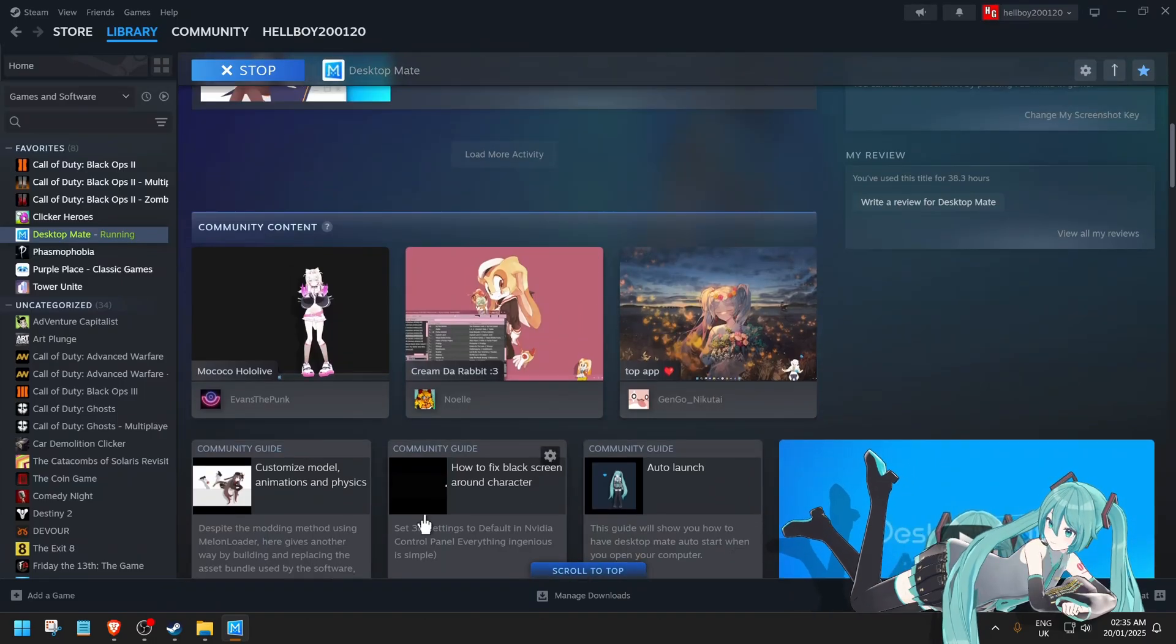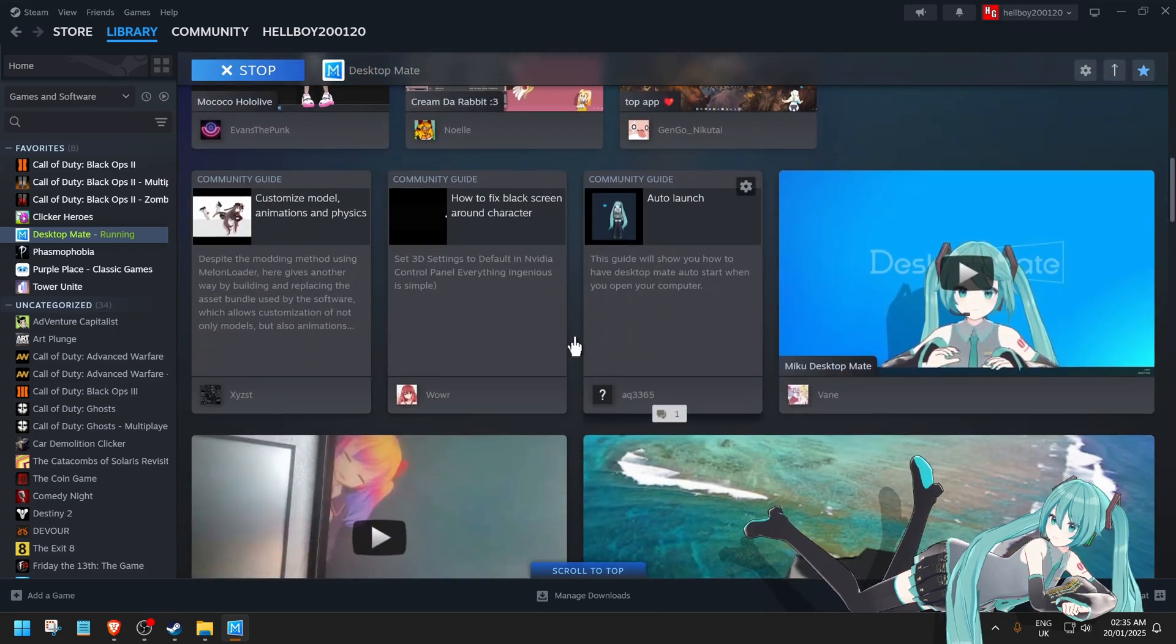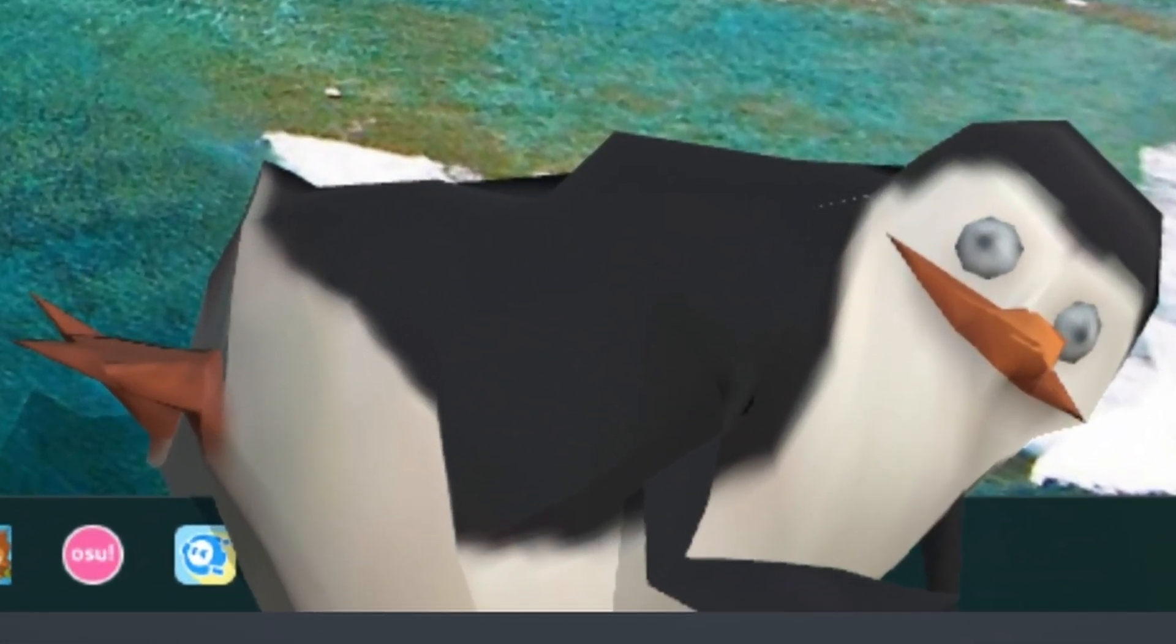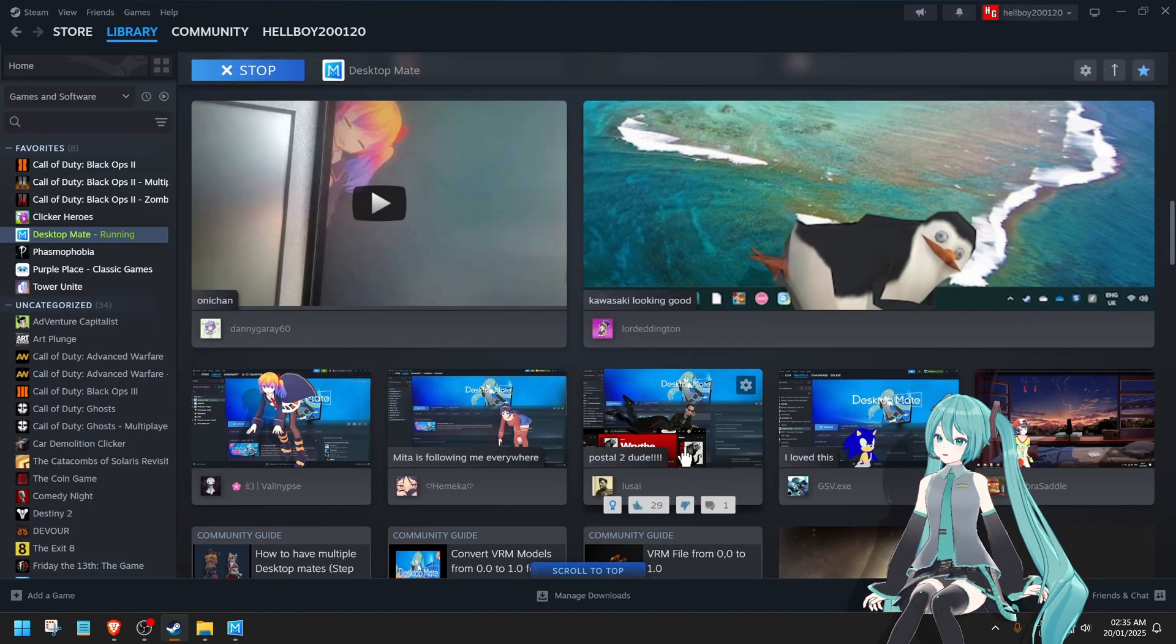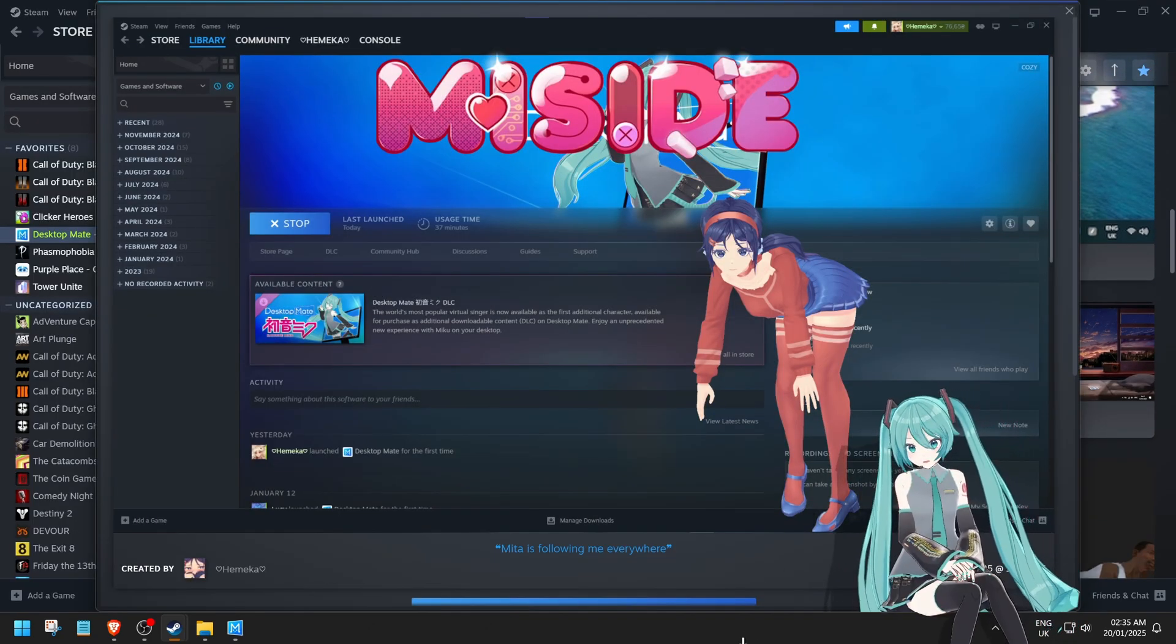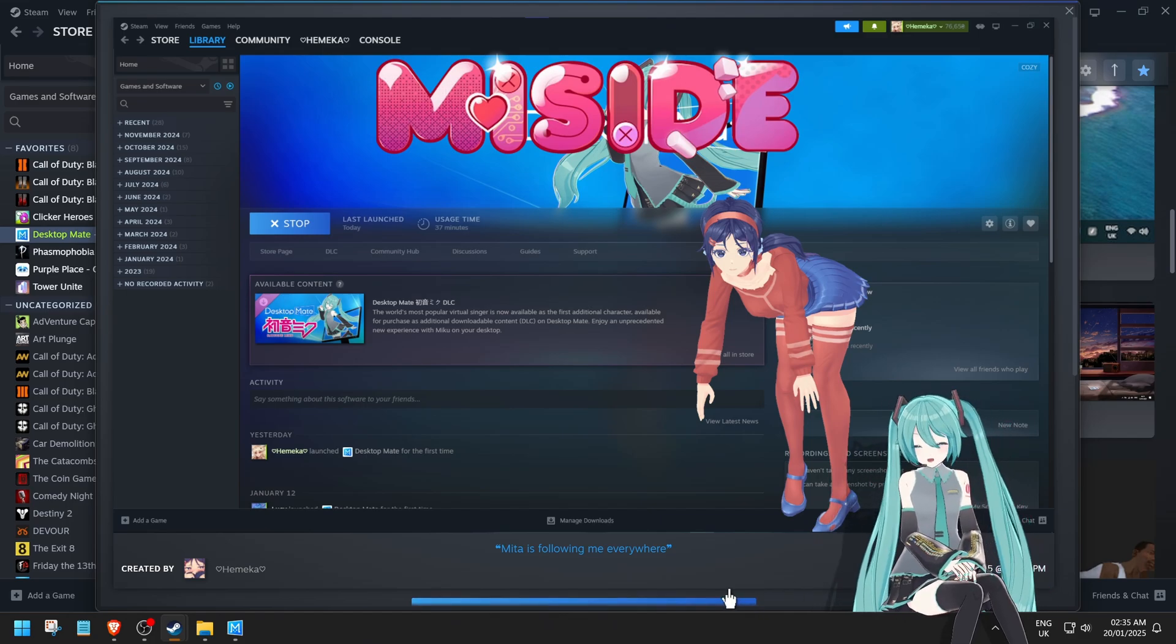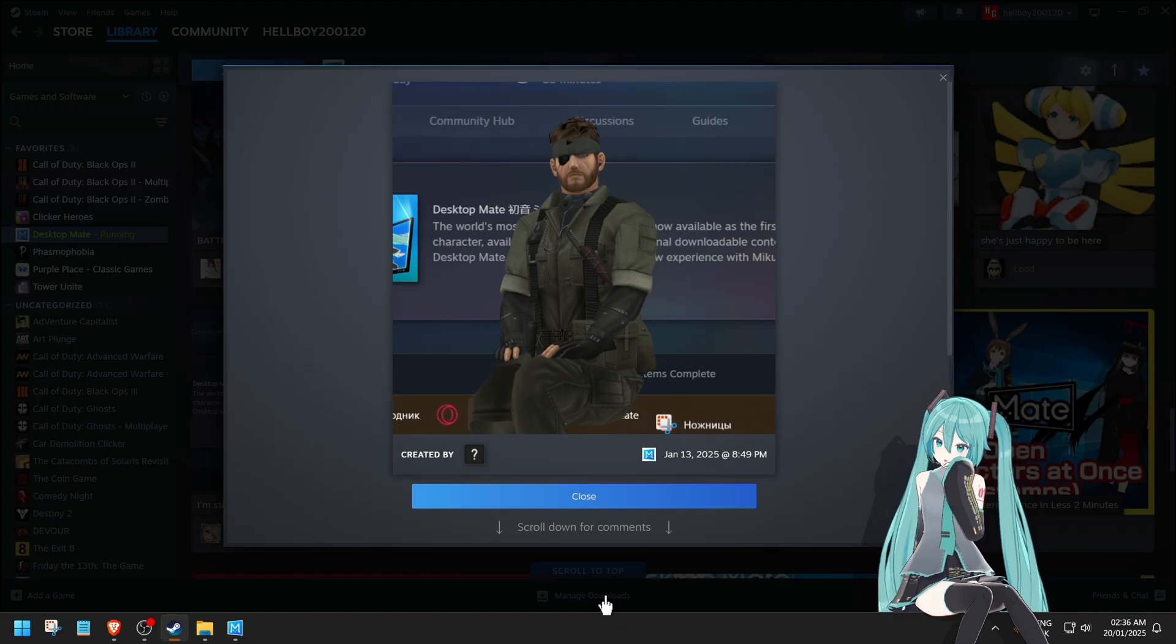As you can see here, there's some people that have already modded and used different characters like this one here. If you're really into that and you want those kind of characters, you can. Meta, if you want Meta as well. And sure, maybe the company might actually add Meta officially onto Desktop Mate. But until then, you can mod and put Meta on there. Even Snake. Damn!